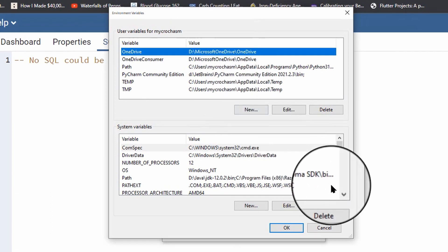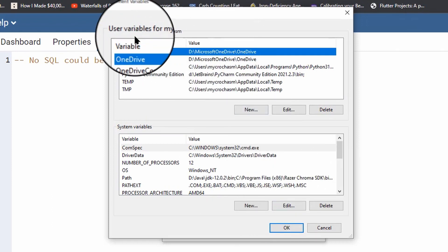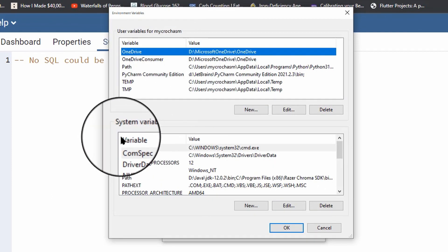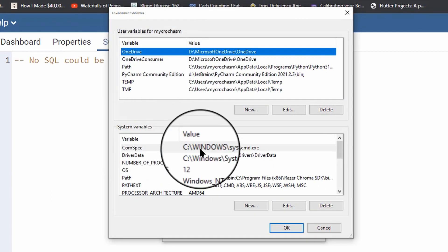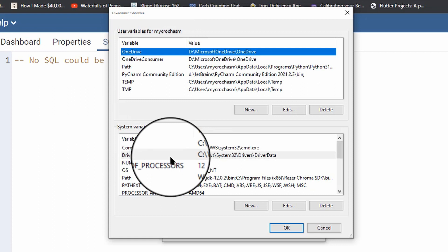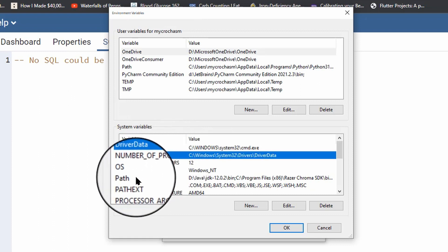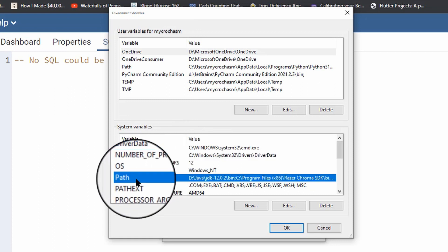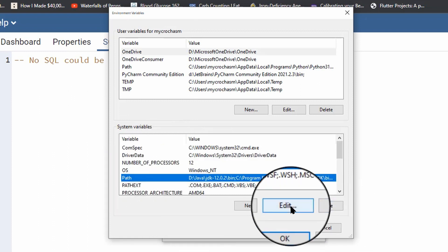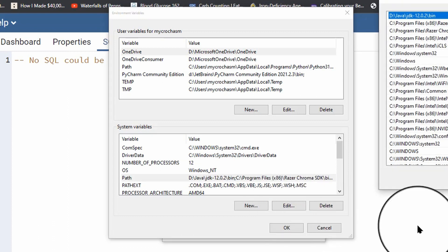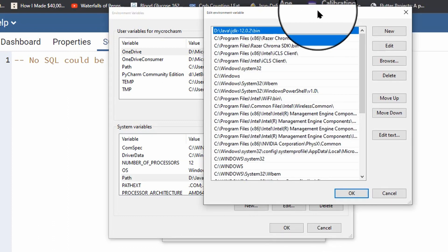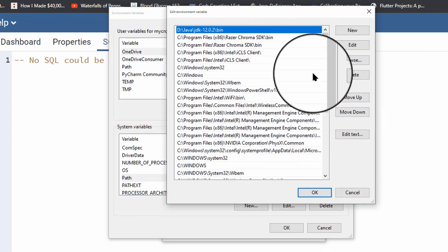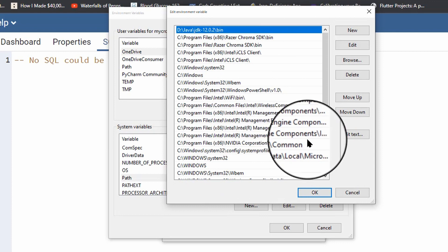Now, click on that. Another window will pop up. You'll see two sections, user variables, system variables. We want to look into system variables. Find the path variable. Click on the path variable. Click on edit.